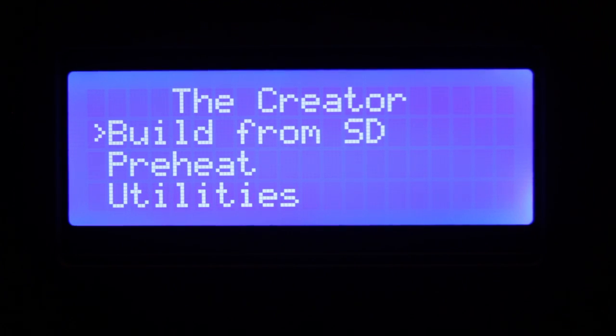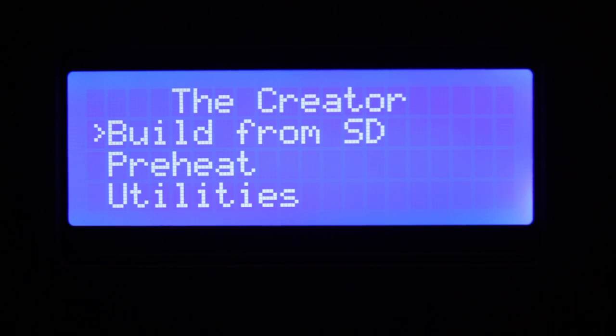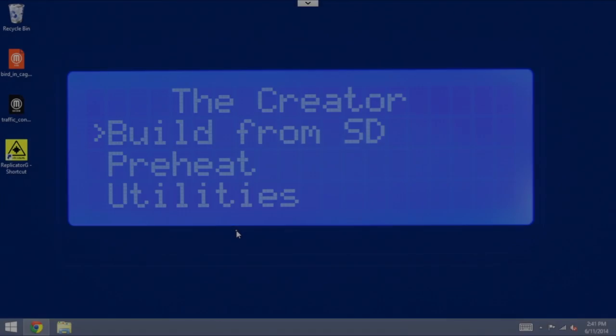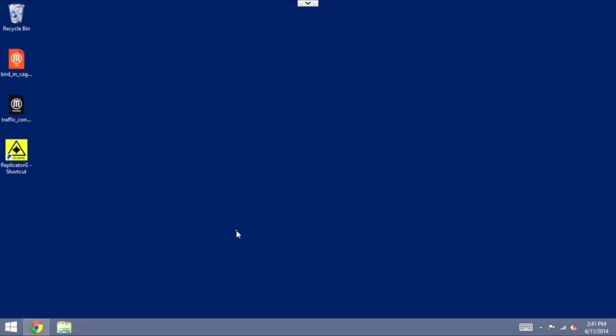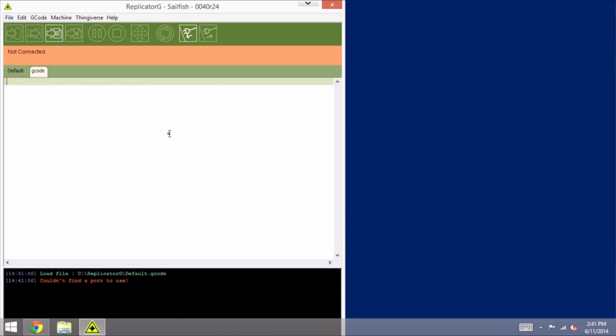As you can see, we are back up and running at the main menu. Now I am going to run the new version of Replicator G. Again, it's very important that you make sure that you are running the version that's for Sailfish. It should have an R24 or something more recent than that.